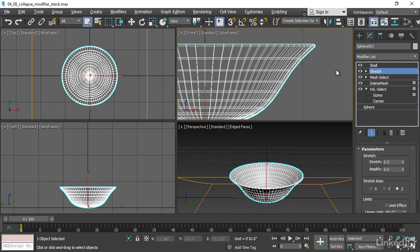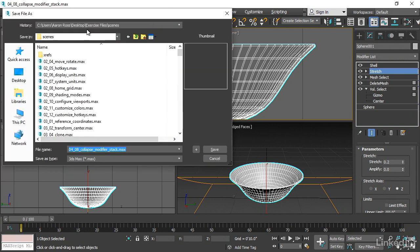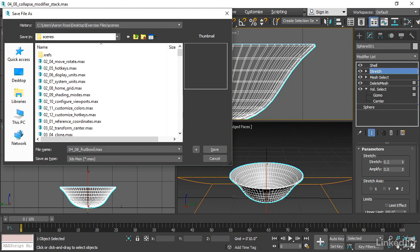Before you collapse the stack or bake the mesh, it's very important that you save the file in its procedural state. And because I've added the shell here, I've made some changes to the scene. And my best practice now is to save again before collapsing the stack. So let's do that. I'll go into the file menu and choose save as. It's going to save into my current project scenes folder. And I'll call it 0408 fruit bowl and then an underscore. And this is important. I'm going to put in a word that indicates that this is a procedural model and that it has the instructions in it. It's not just a raw mesh or a final output. And to do that, I'm going to use the word stack. You can put anything you want in there, just make it an obvious indicator that this file is a procedural file.